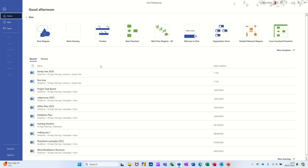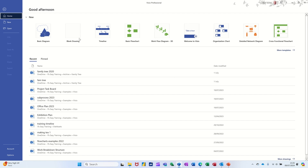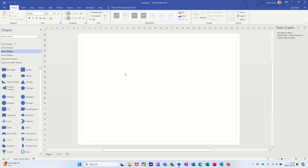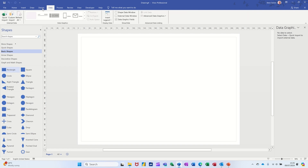Hi guys, welcome to this session in Microsoft Visio. In this module I want to show you how you can link Excel data to a Visio diagram. The example I'm going to use is just a basic diagram — you can also link it to a timeline and to a project schedule. I'm going to double click on basic diagram, it'll create me a basic diagram. You need to select a shape, so I've selected rectangle and then I'm going up to the Data tab and I'm going to use the Quick Import option.